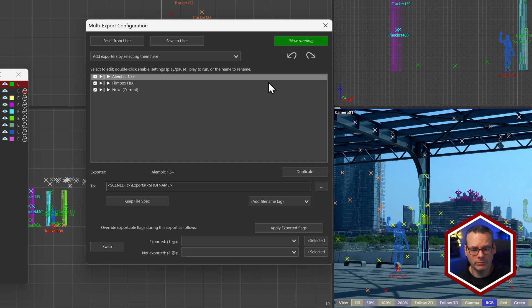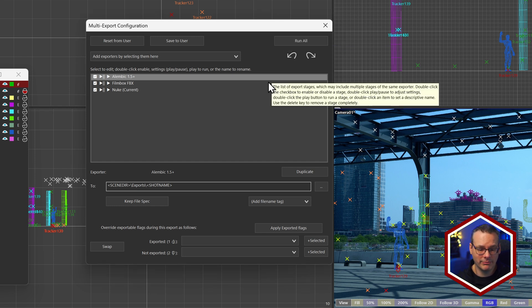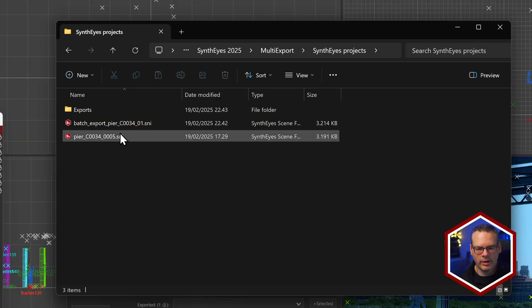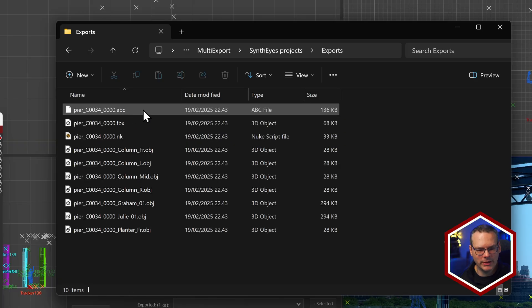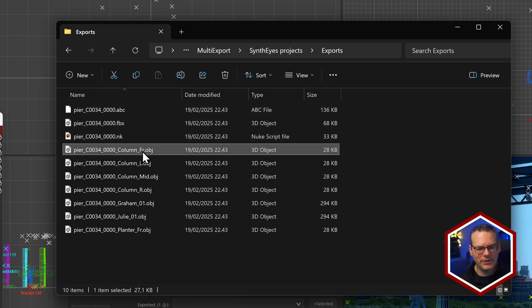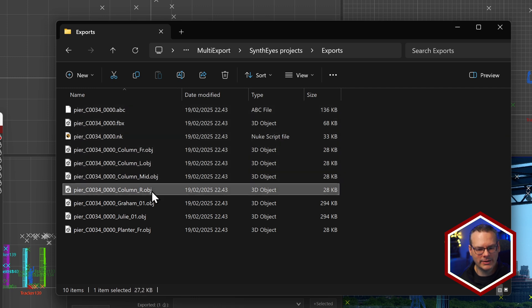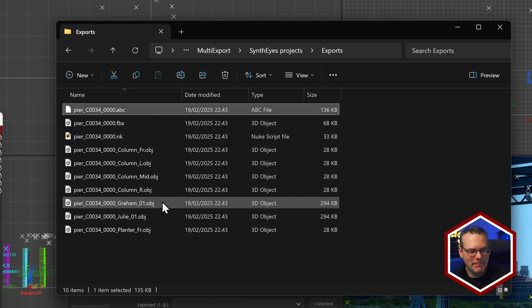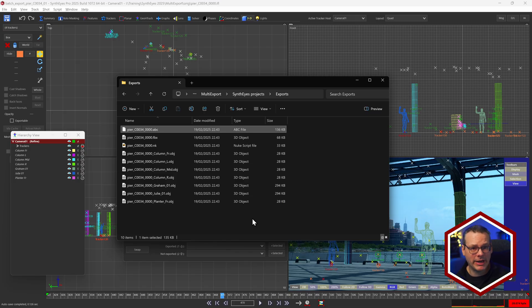I'm just going to hit Run All. It's going to have a little think — it's going to be very fast. If I open up my directory, inside my exports folder I now have all of the different outputs: the Nuke project, my FBX, and my Alembic. This means any of our regular exporters can simply become part of a multi-export, and it's all really nice and straightforward. No scripting skills needed at all.